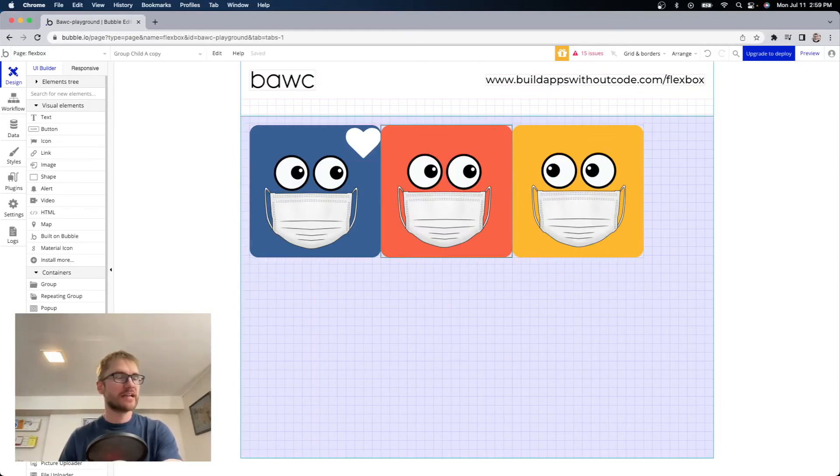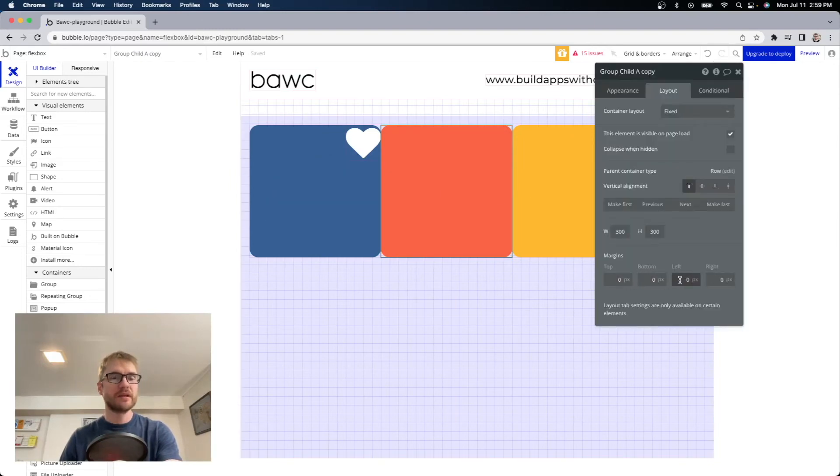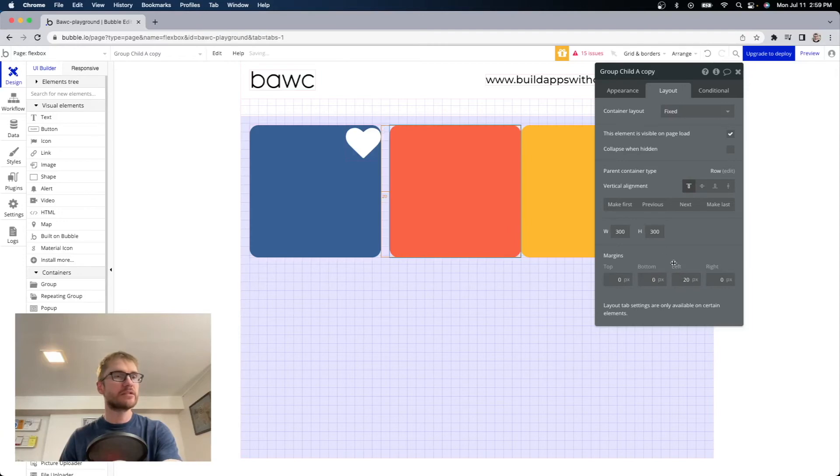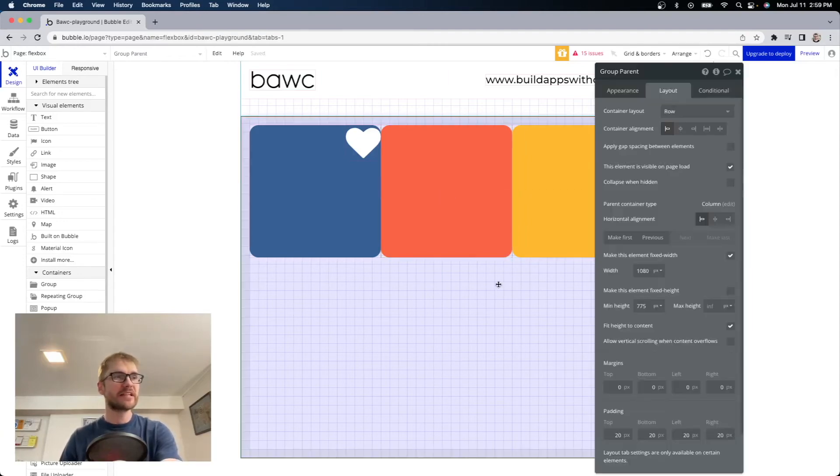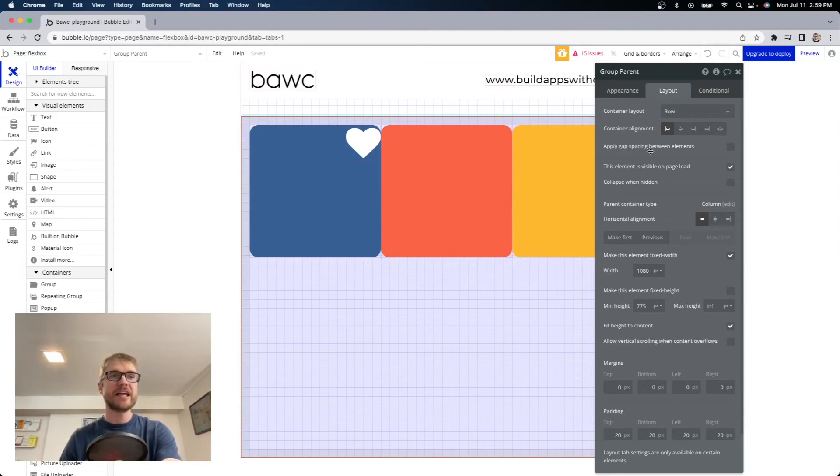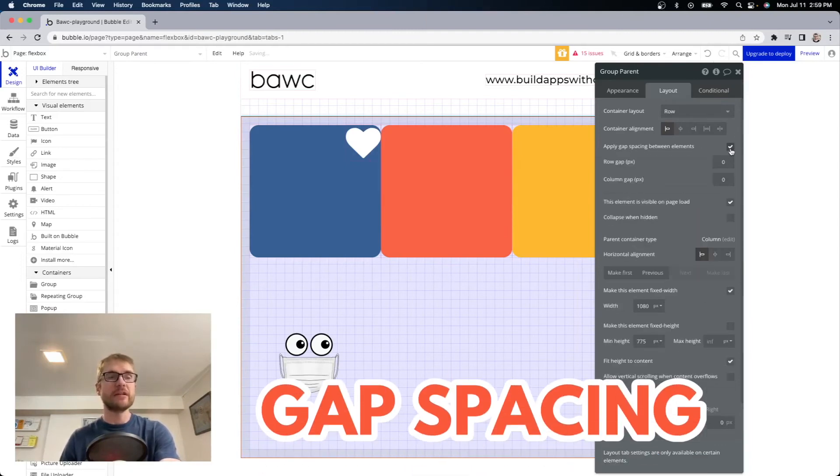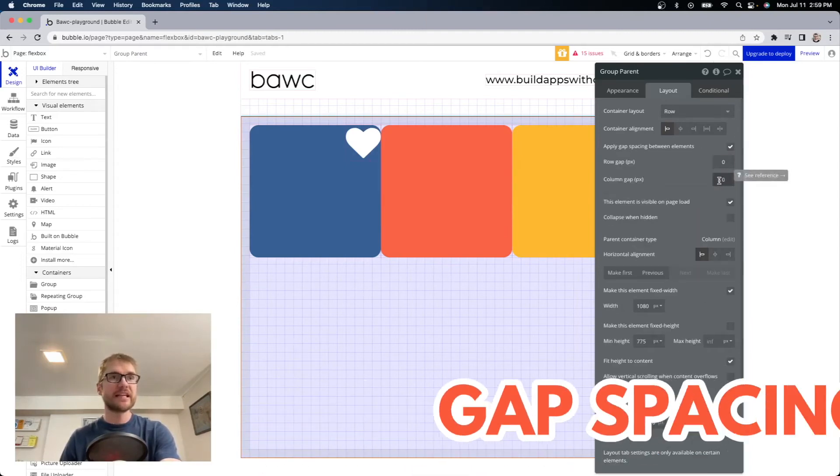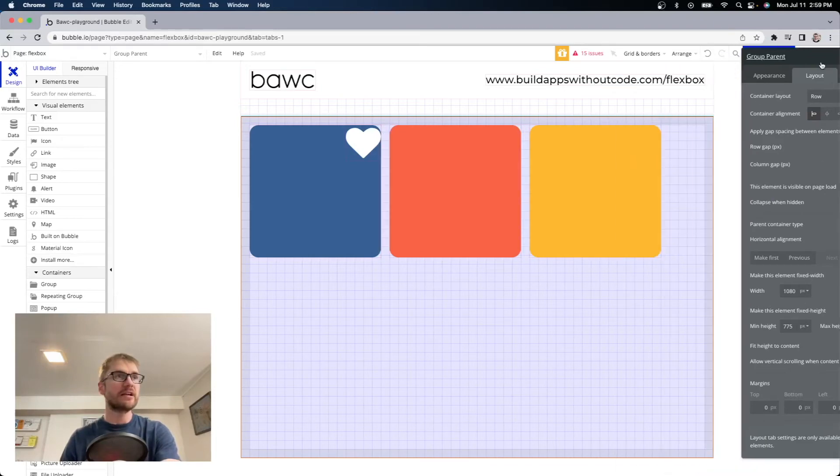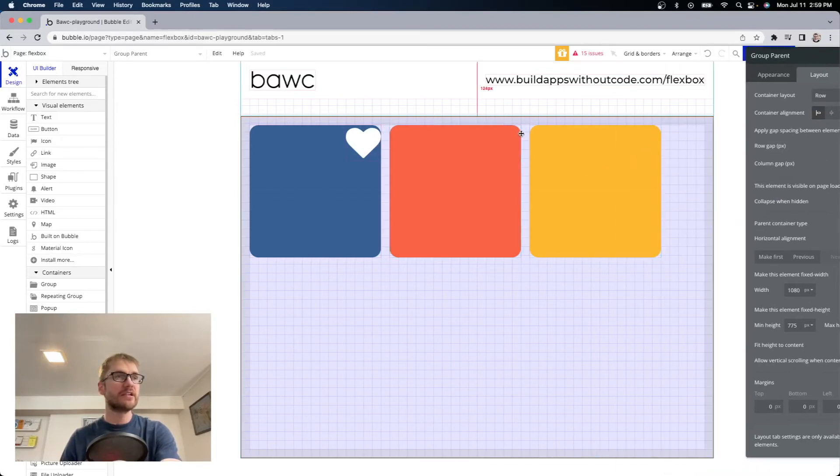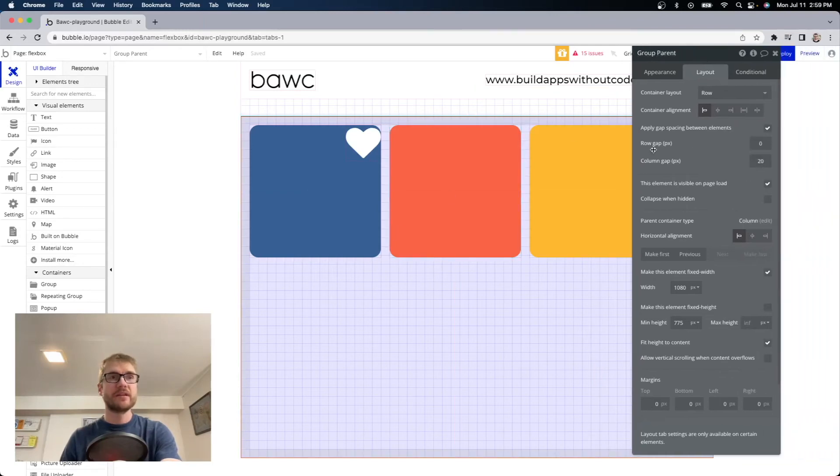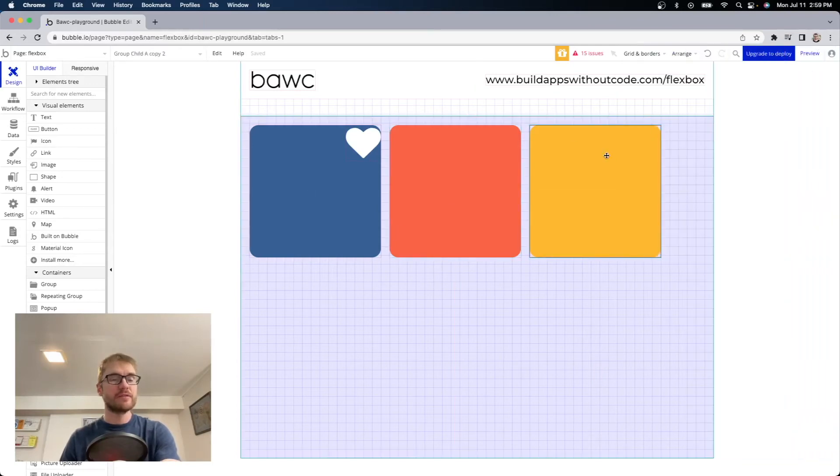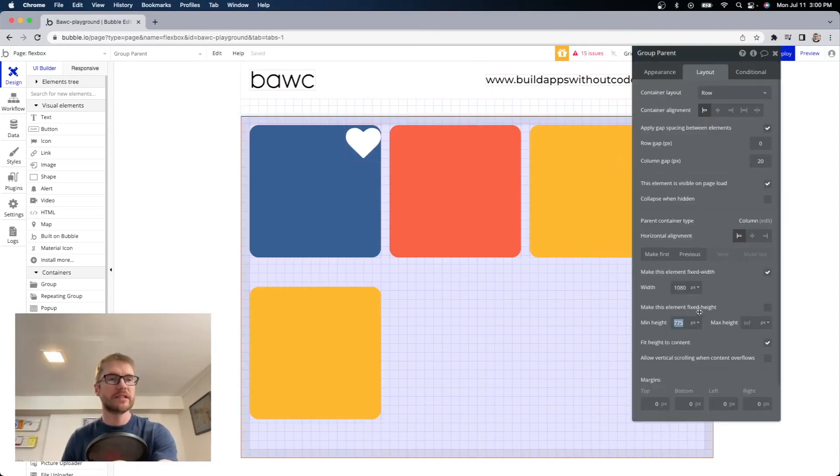So again I could add margin on this orange group if I wanted but there is a better way to do it. So instead of doing that I'm going to open up the parent settings and apply gap spacing between elements. And in this case we are adding column gap and now you can see all the elements will have 20 pixels of spacing.